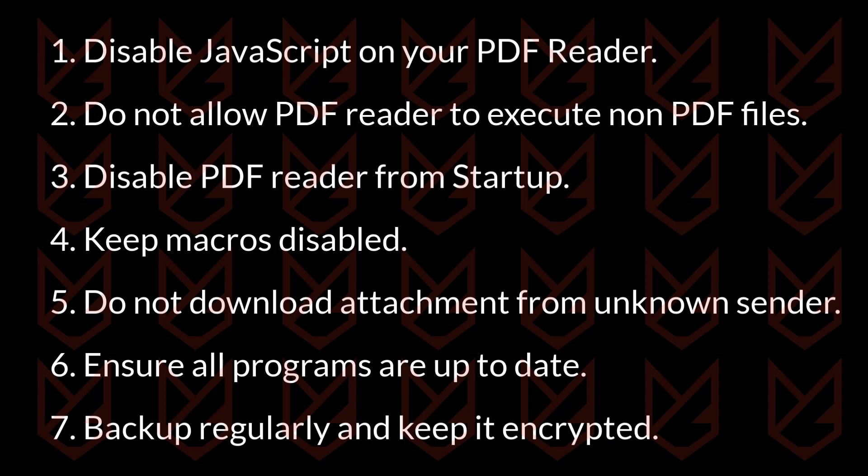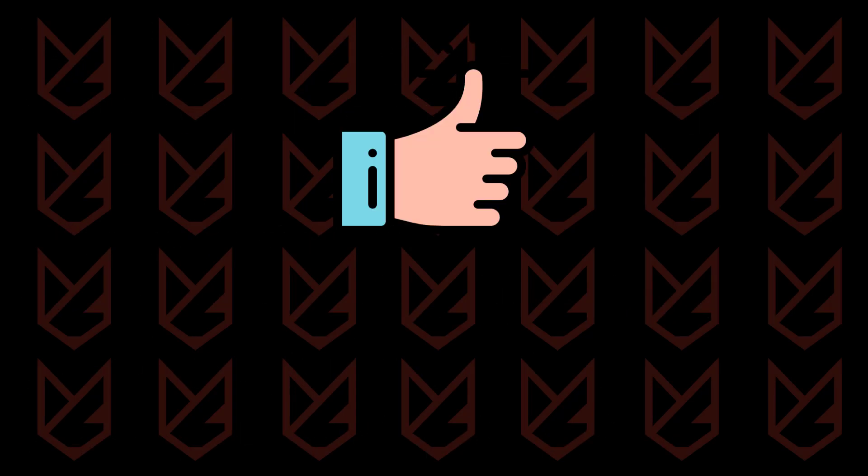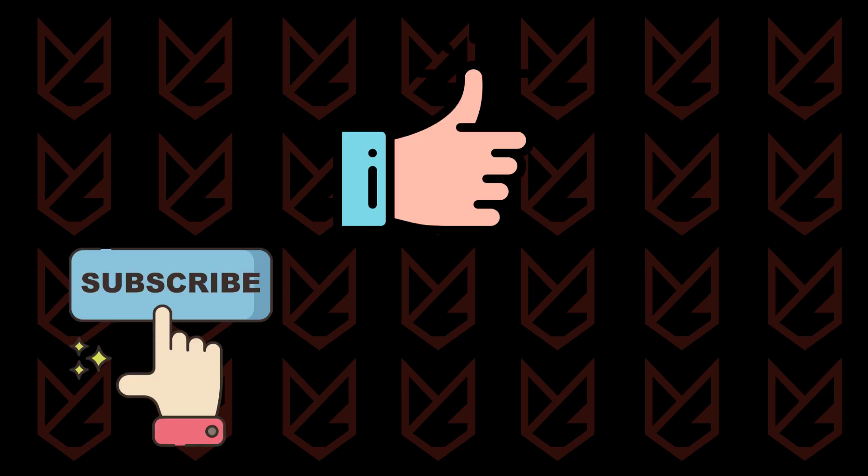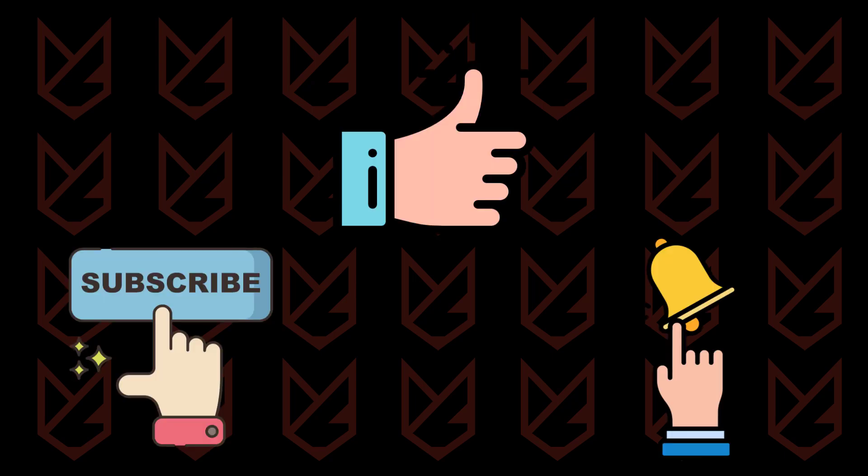That's it for this video. If it helps you, press the like button and share it with your friends. We keep uploading videos related to computer security, so subscribe to our channel and press the bell button to make sure you don't miss anything. Thanks for watching.